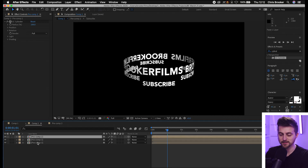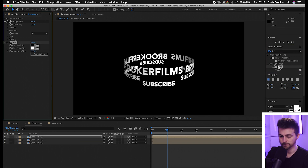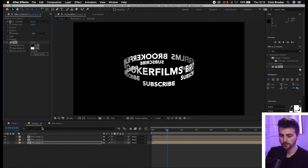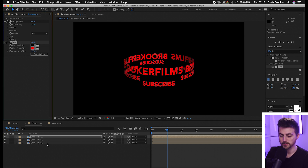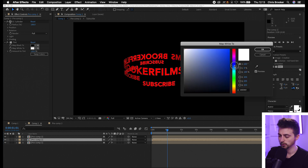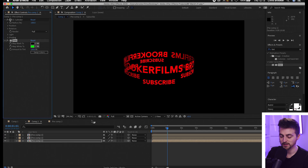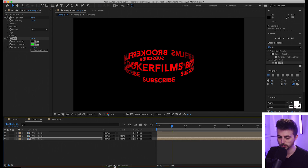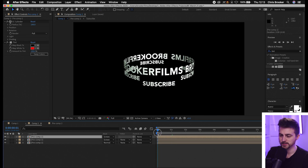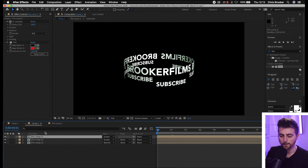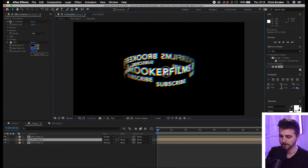So I'll make two copies of that text, then search for tint and drop it on all of those layers. On the top layer I'll change the 'map white to' to red. On the second layer I'll change map white to blue. On the third layer I'll map the white to green. Then on the top two layers I'll go to toggle switches/modes and change the mode from Normal to Screen. Everything is back to white again, but if we move the position of that first layer over a touch, we're getting this really cool chromatic effect on our text.